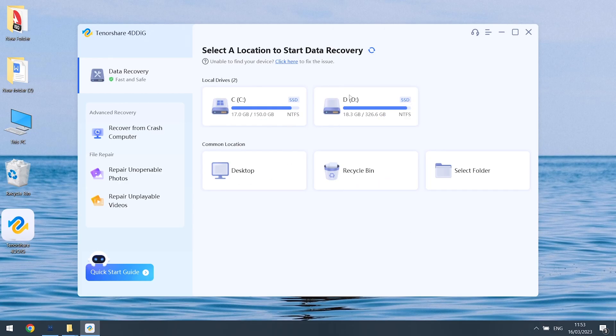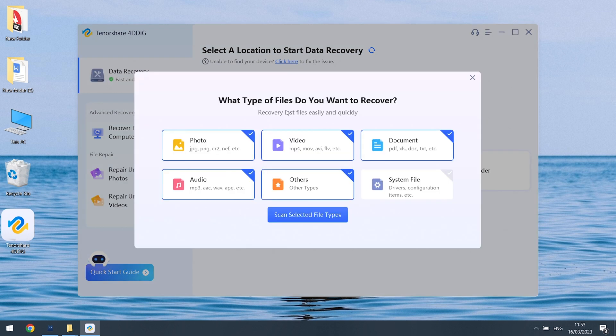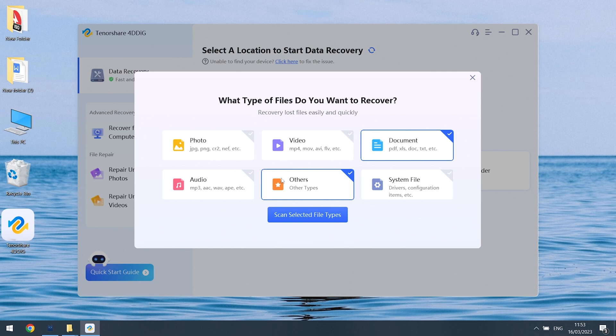Once installed, open 4DDiG. Choose the drive that stored your Word files. Then choose what types of files you want to repair. I will choose doc files here, you can choose other options. Hit scan selected file types.